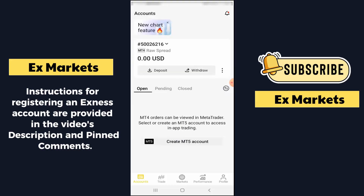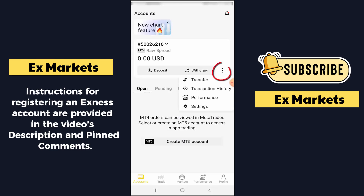In case you want to withdraw money, you click Withdraw. If you want to transfer money to another account or perform other operations, you click on the three dots next to Withdraw. Here it will have the Transfer section, where you can transfer money to another account or transfer money back and forth between your MetaTrader 4 and MetaTrader 5 accounts. Or you can view the transaction history and perform settings. That's the information for the first tab.